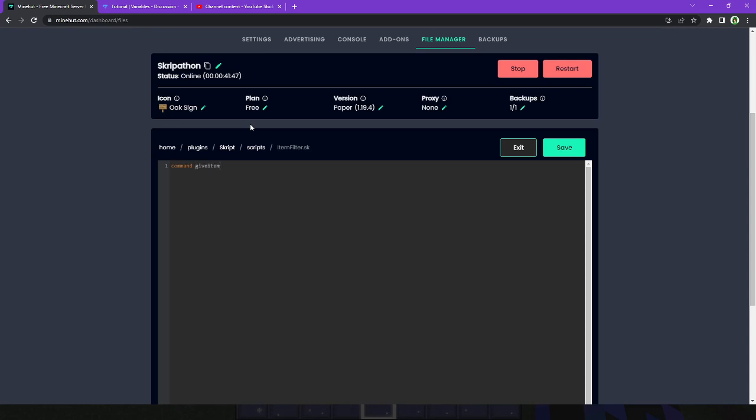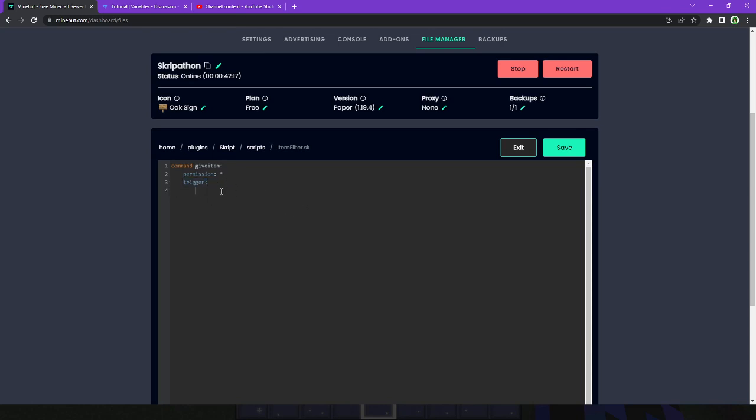So, we're going to do command give item. We're also going to add in a new type of identifier to commands, which I did not go over the last video, but it is permission. This can be whatever you want, it can be op, it can be admin.item, but in this case, we're going to do star, meaning that unless you have all permissions, you will not be able to run this command. So, now our trigger, which is always important. If you do not have this in your commands, it will not work whatsoever to do whatever the command does. It'll just give you an error.